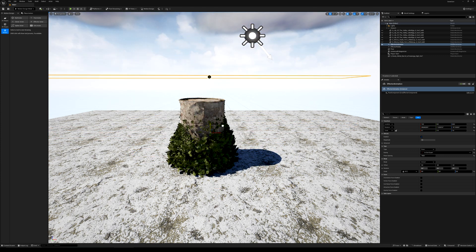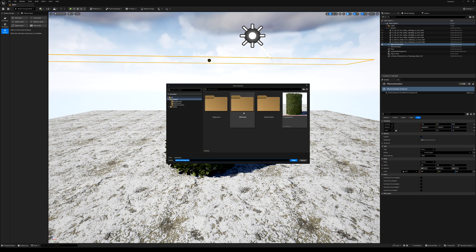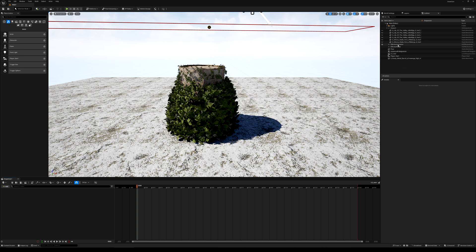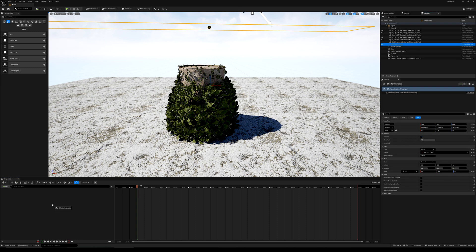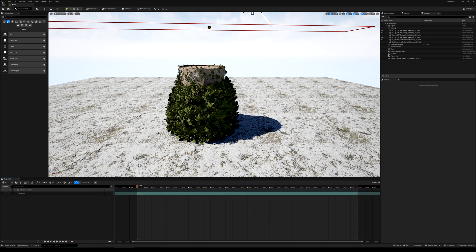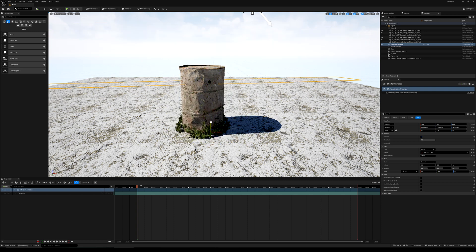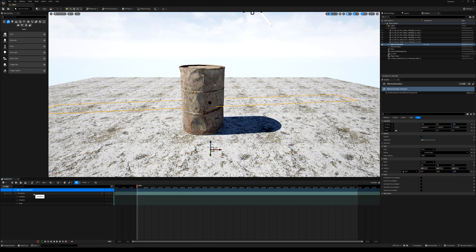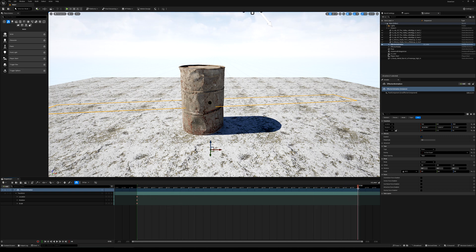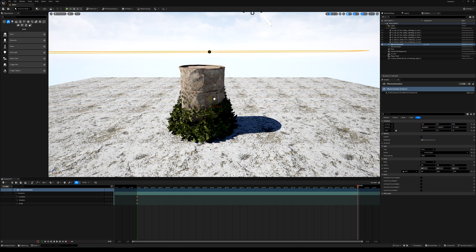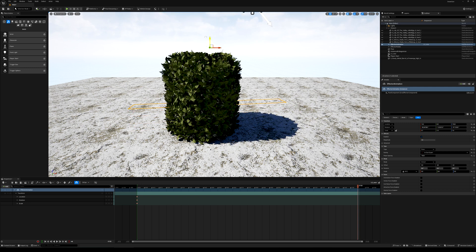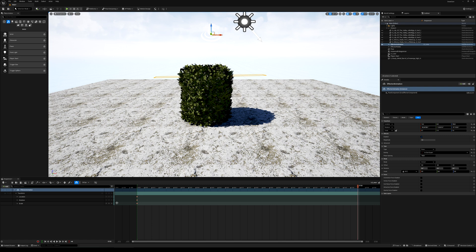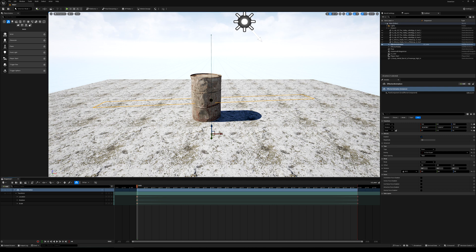To turn this into an animated video, add a Level Sequencer. Drag and drop your animation effector onto the sequencer and select Transform. Start from the bottom — set a keyframe at frame zero by pressing Add Key. Then move the timeline to frame 150, pull the effector up until fully grown, and lock it in with another keyframe. Press Play or Spacebar to preview.